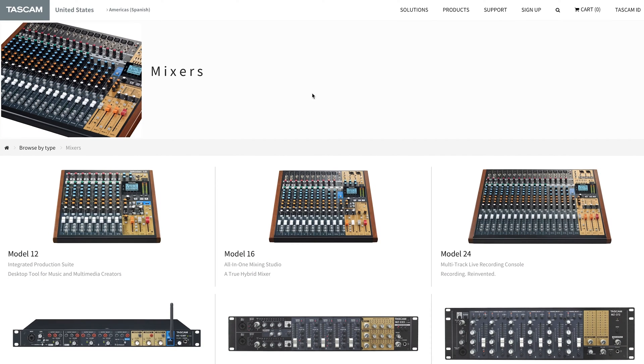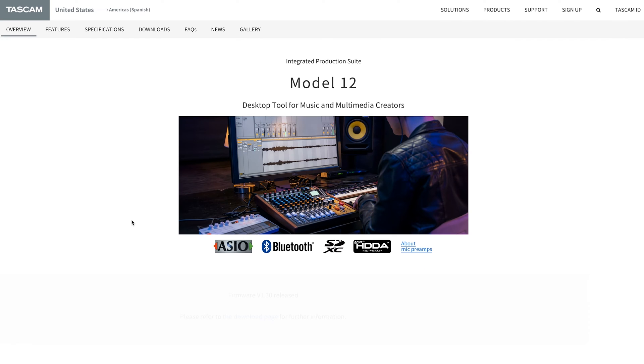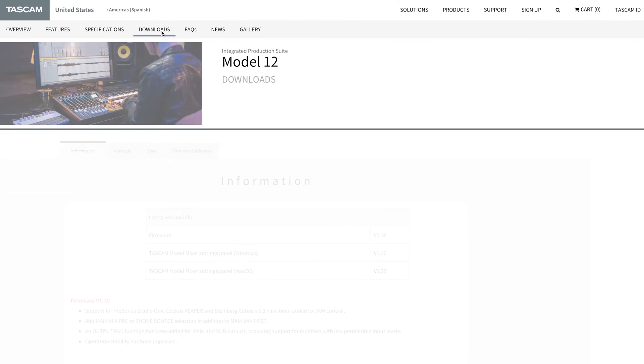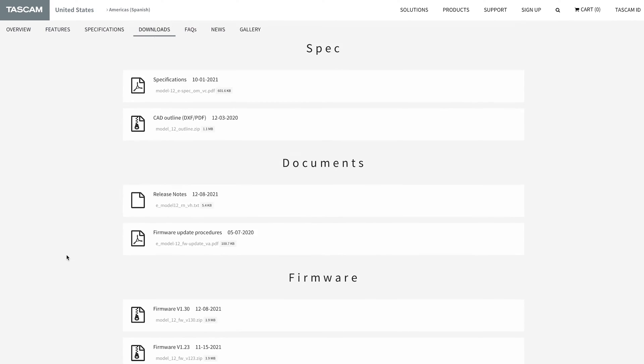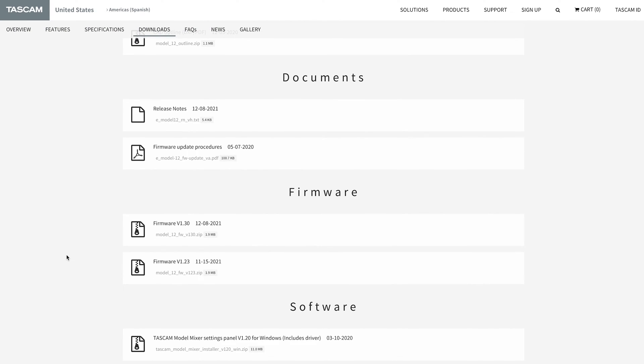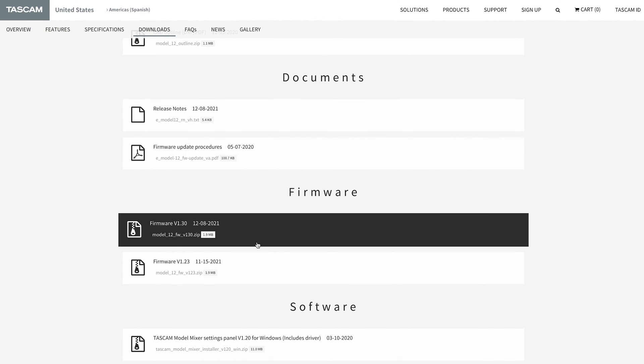In order to set up our Model 12 as a DAW controller, we'll first need to navigate to the Model 12 product page on the Tascam website and download firmware version 1.30.